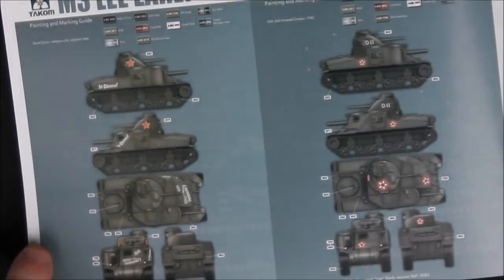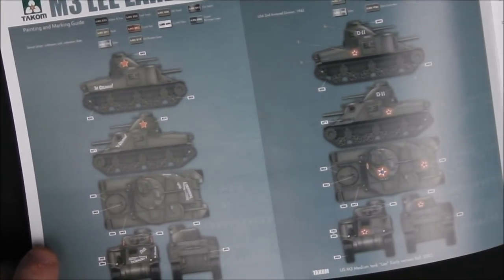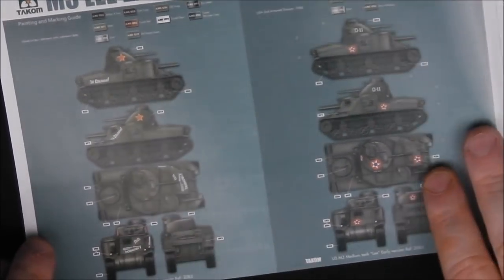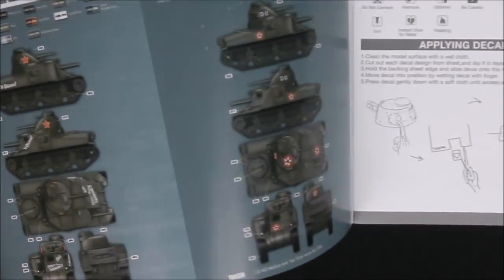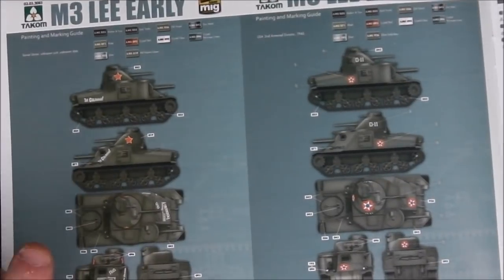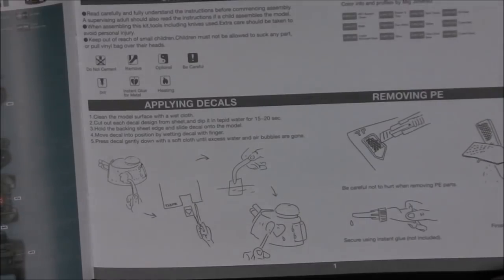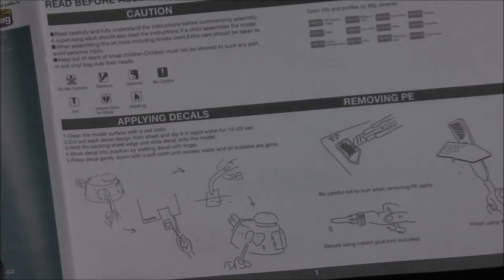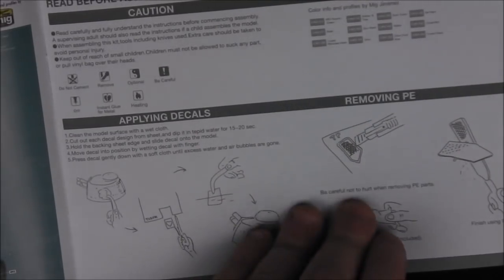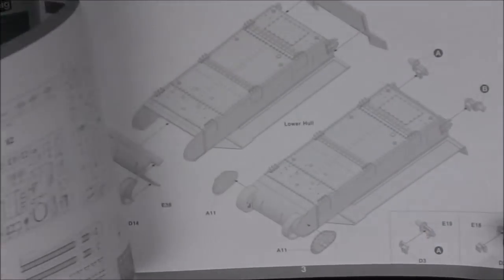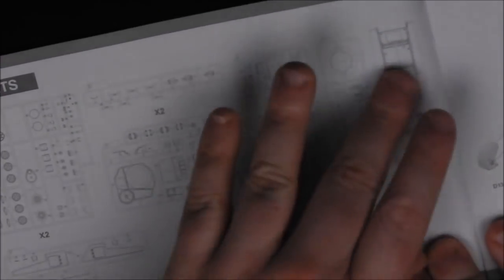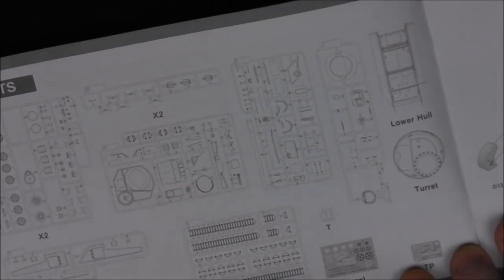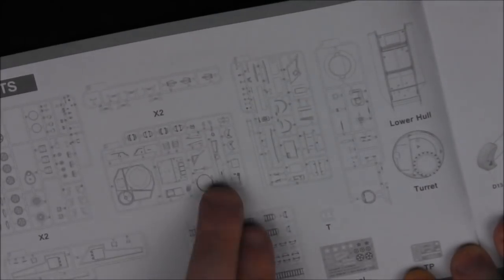First thing we're greeted with are our color profiles. Again these are done by MIG or Ammo MIG and we have our Russian and US early war machines. It's in glossy paper so the lights are reflecting. These are quite nice. Then we have our legend with various different icons, how to apply decals, how to remove photoetch, some nice little introductions for the beginner modeler. Then we have a really nice and neatly laid out sprue map. All of the sprues are lettered and numbered quite clearly.